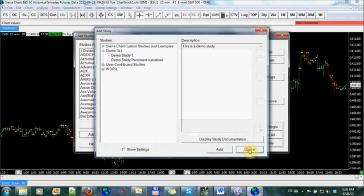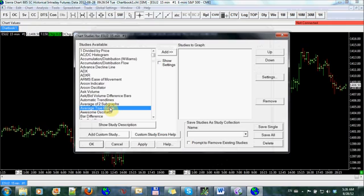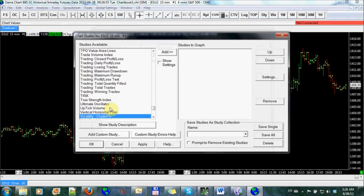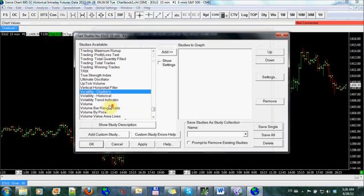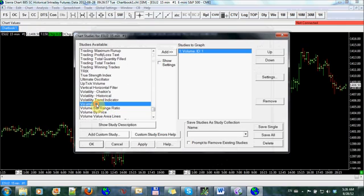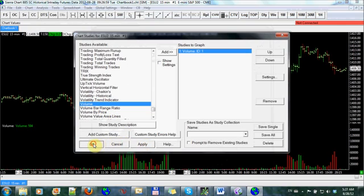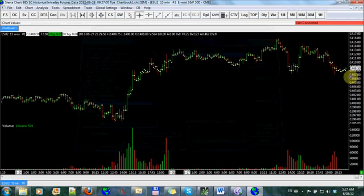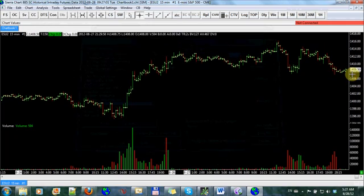No, not this one. We want volume. So now we just have an ES chart with volume.